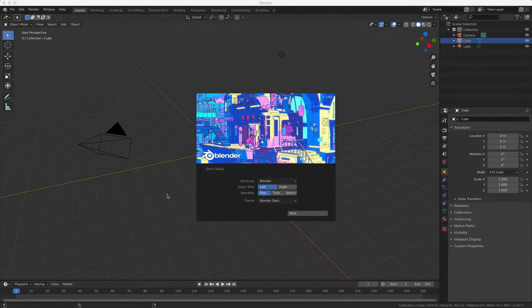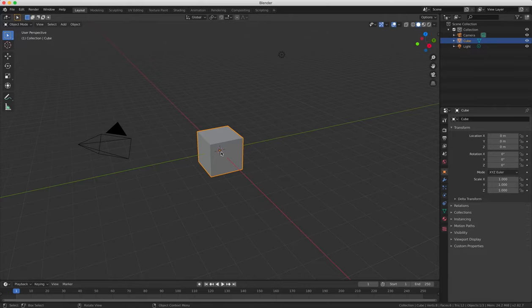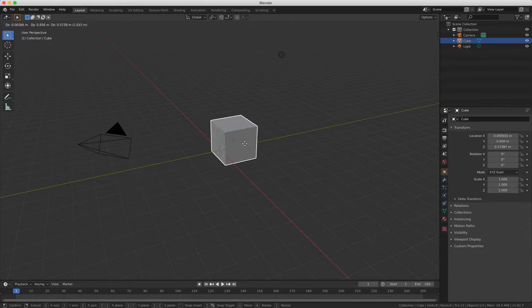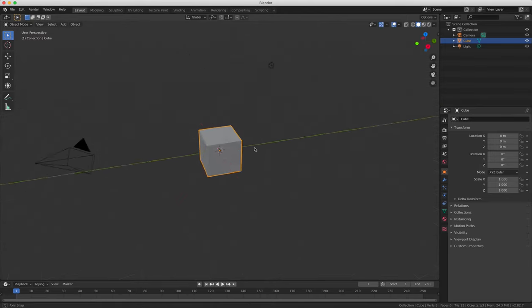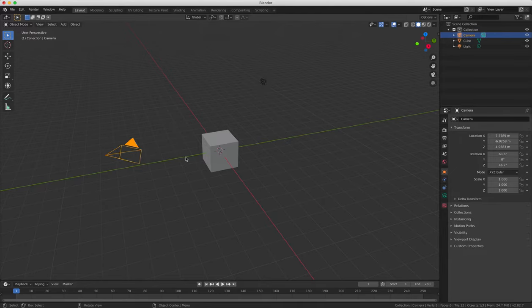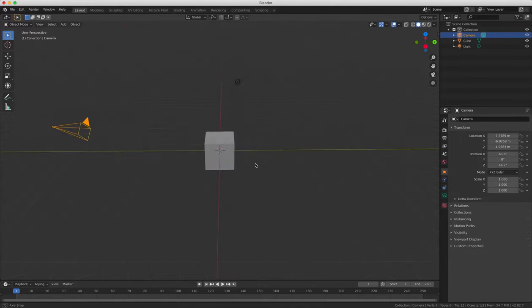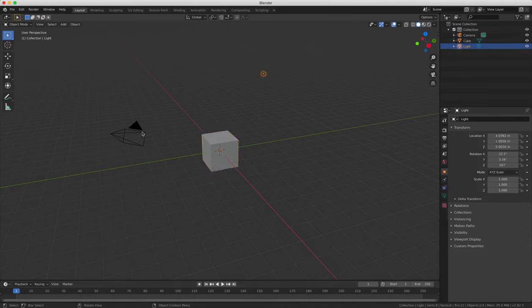So first of all we're going to have a look at the Blender interface and we can see here that the viewing pane is for moving objects, for rotating and changing views. And when you open Blender first you always start with 3 objects, a cube, a lamp and a camera.